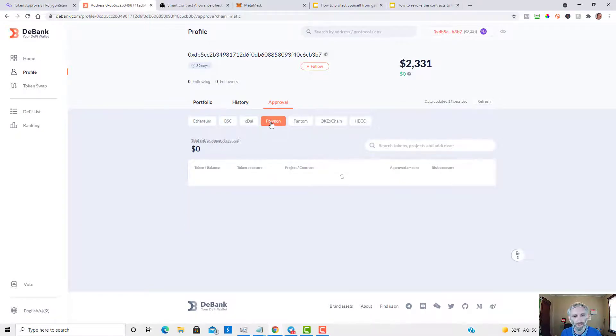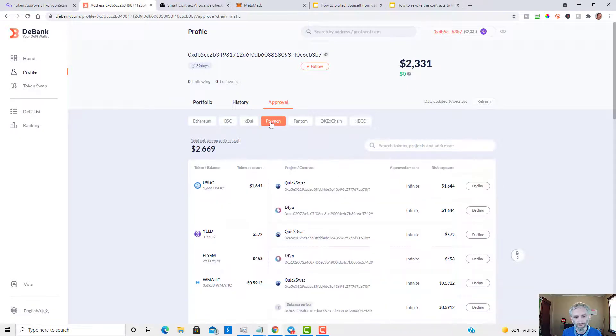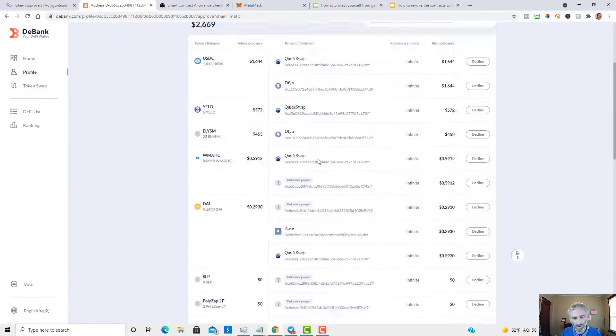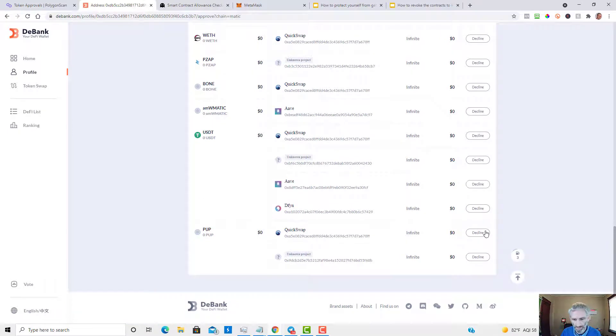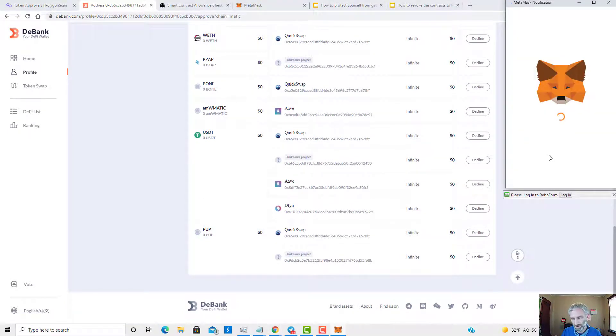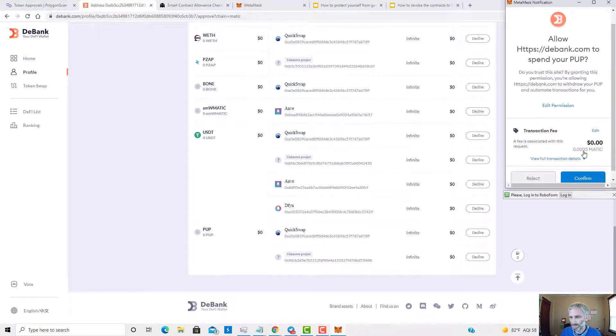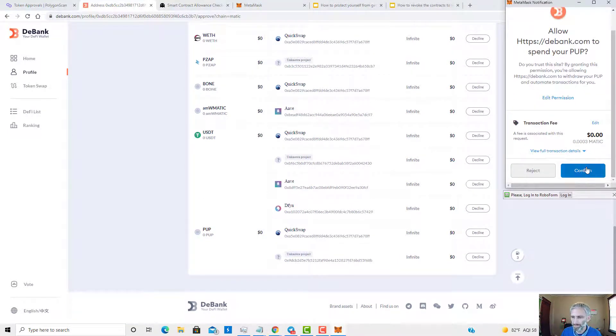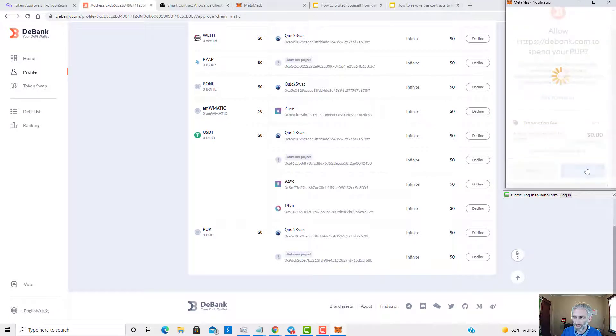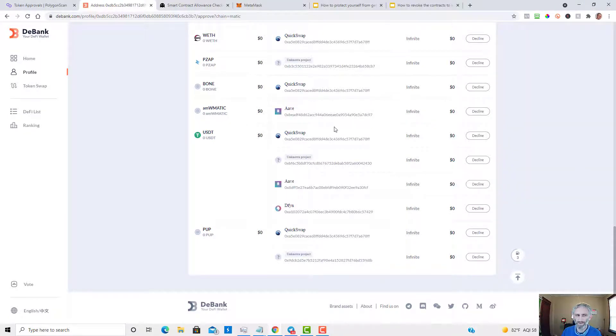So I've been doing most of my farming on Polygon. And then you can come down here, the same thing, except it's a Decline button. Click Decline, Confirm.